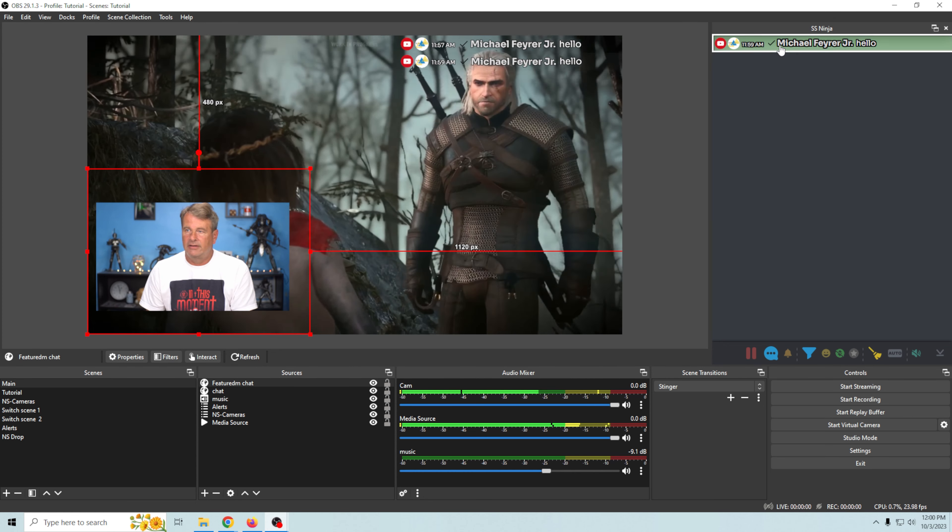Now you can see — boom — it's going to display our selected chat. Everyone who chats over here, you can just click on that message in your Social Stream Ninja box on the side.